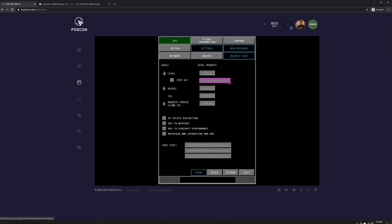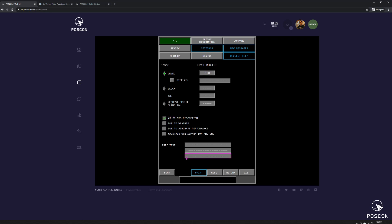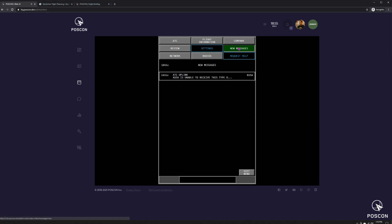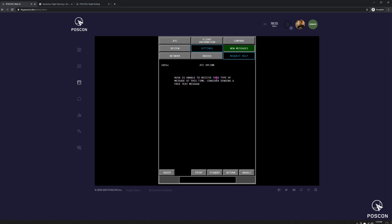If I send a level request, for example, I'll show you. 310, and I just want to climb, at pilot's discretion, send. I'm going to get a message back that says it's not able to process that. KUSA is unable to receive this type of message at this time. Consider sending a free text message.